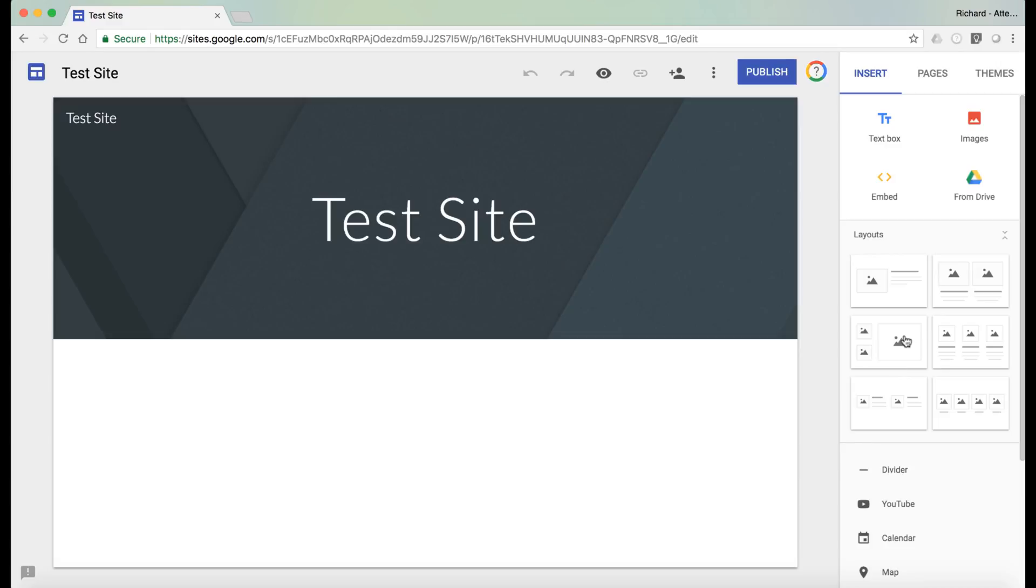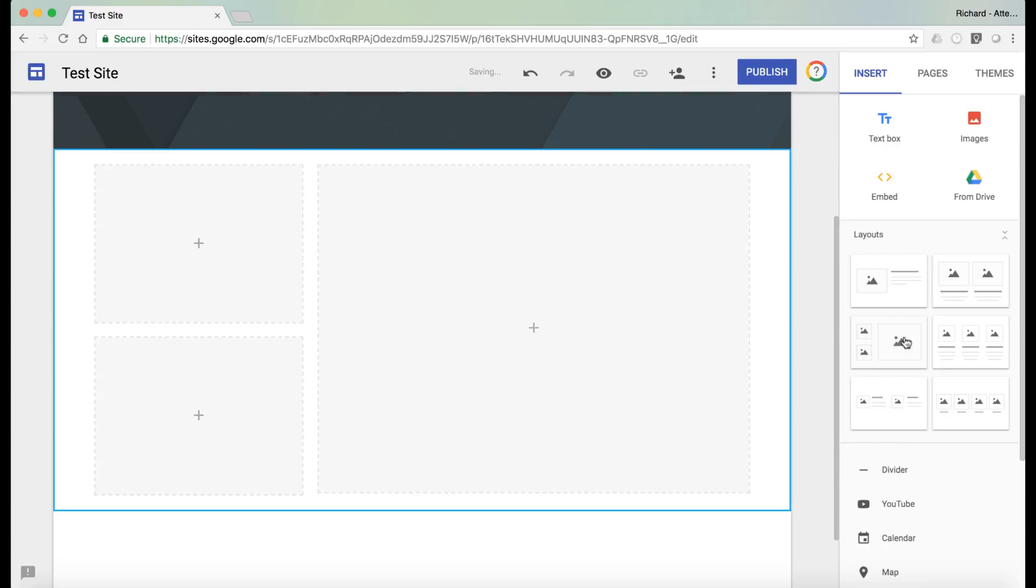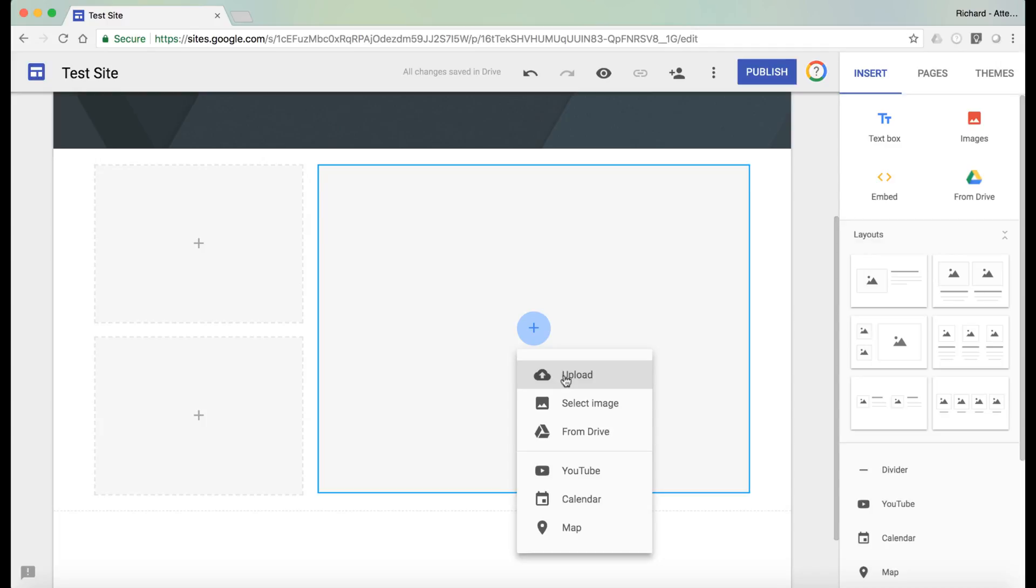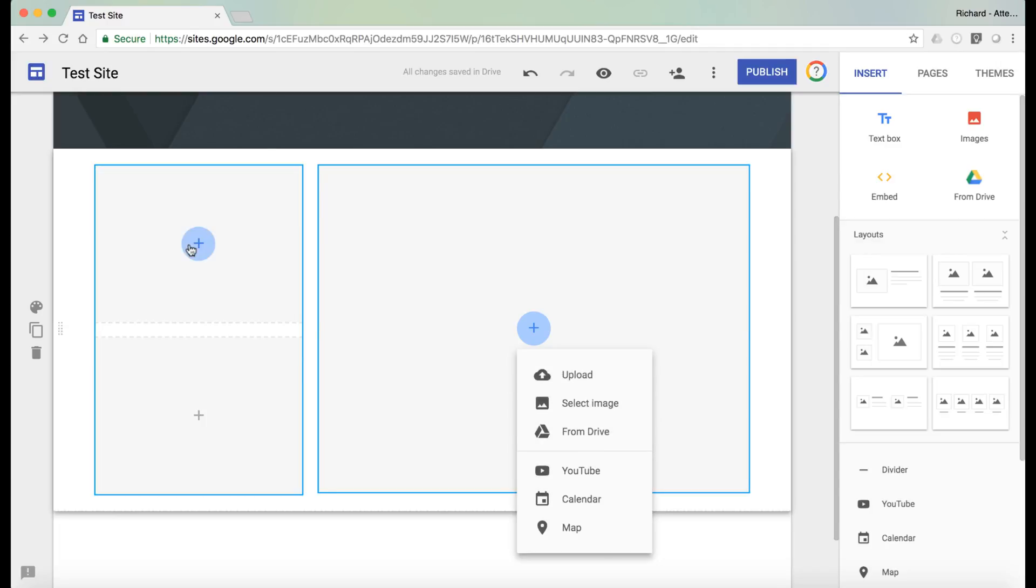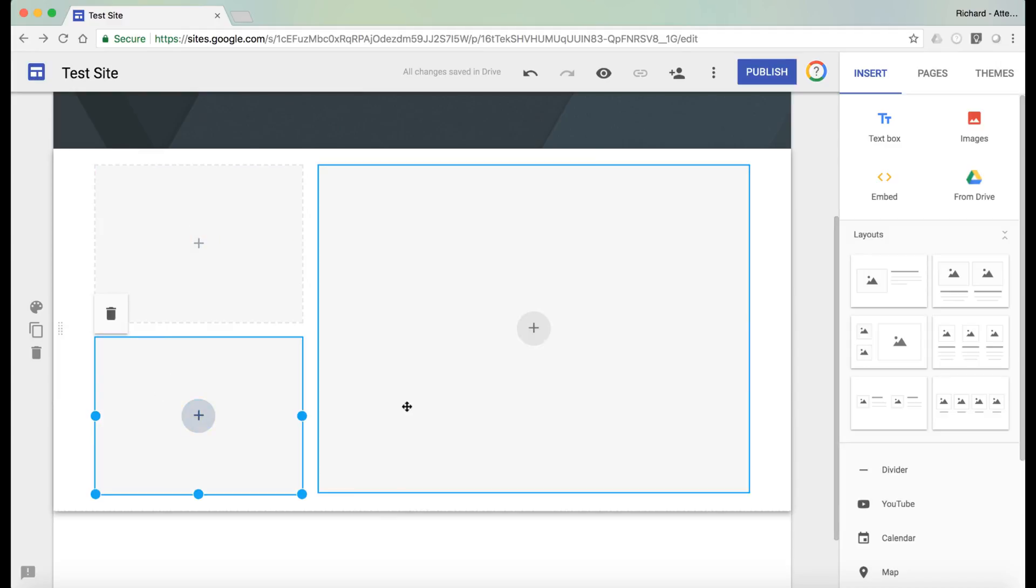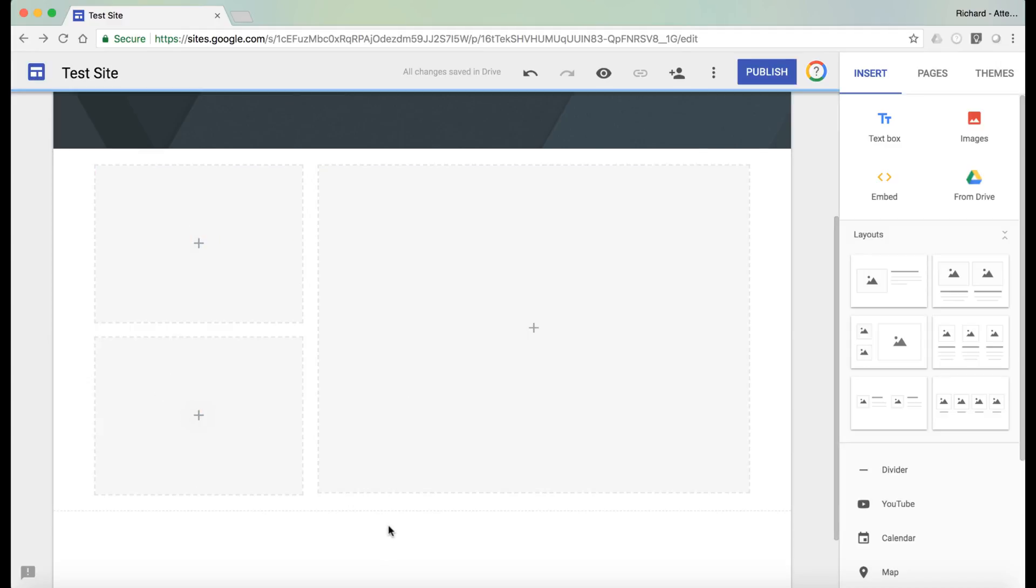So for example, let's choose this one. That is now allowing you to add different features to this. So we can upload an image from the drive, YouTube, etc. We can do the same over here and here as well. So that gives a nice layout.